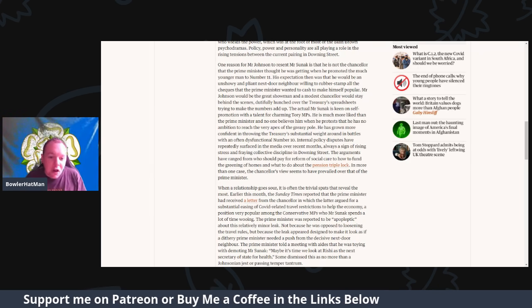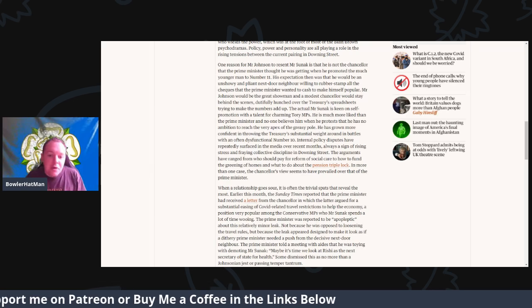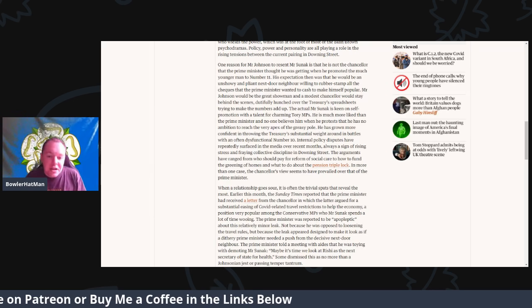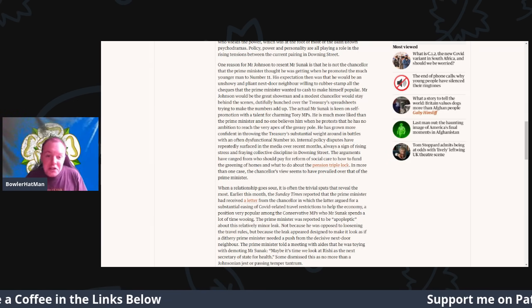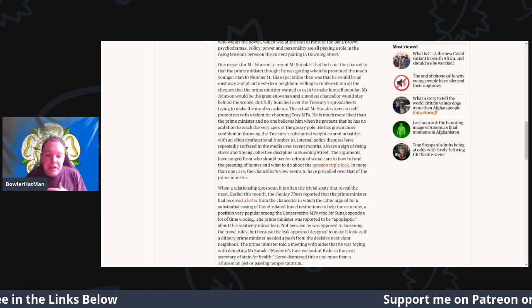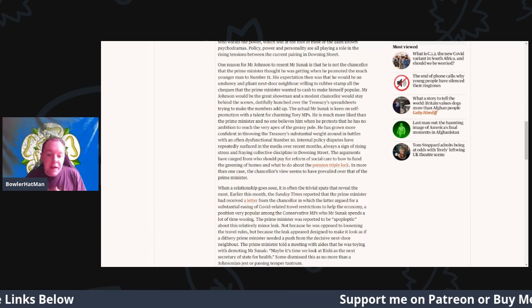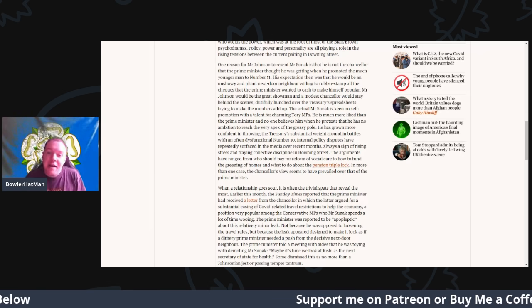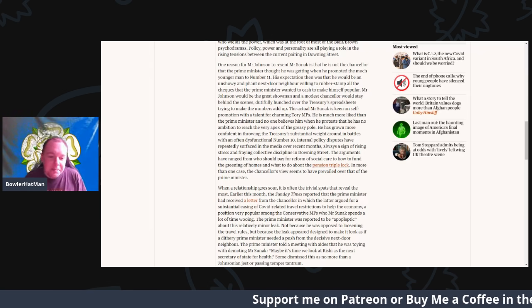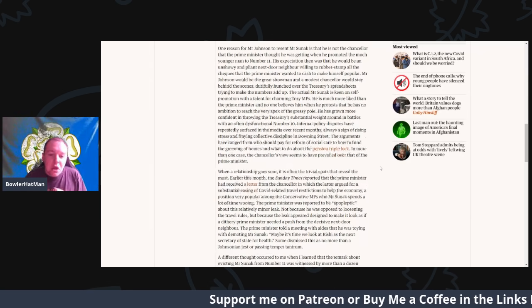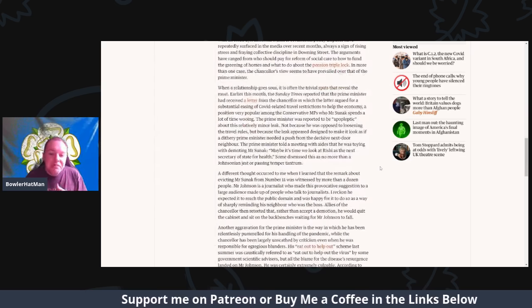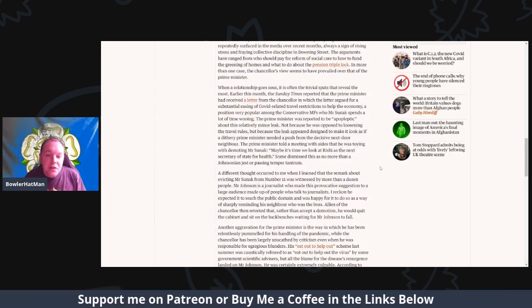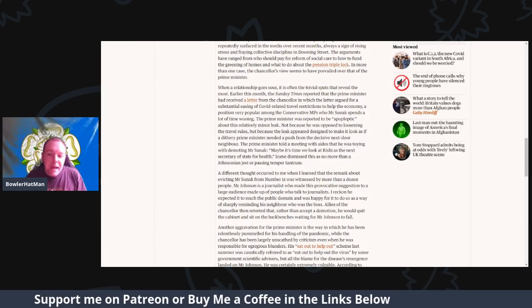The arguments have ranged from who should pay for the reform on social care, how to fund the greening of homes, and what to do about the pension triple lock. In more than one case, the chancellor's view seems to have prevailed over that of the Prime Minister.